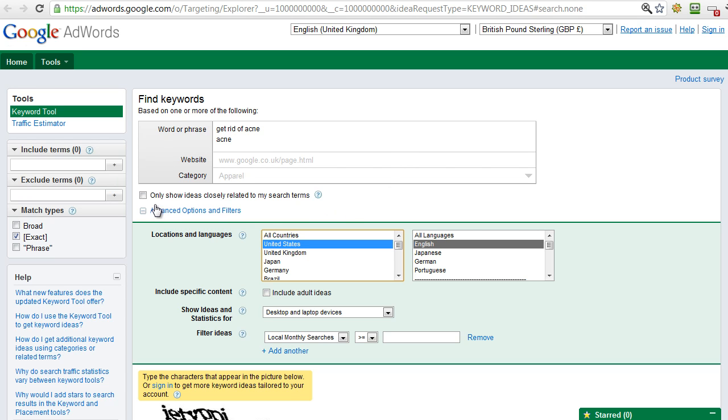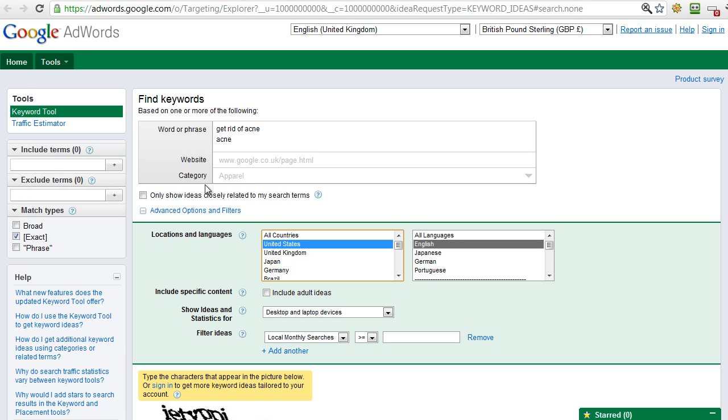Obviously you can do the same for UK, Japan, Germany, etc. Most of the main countries are covered, but let's stick with the US so that we know where we are on the traffic volume. Now there's also the option to tick this which will only show ideas closely related to your search terms. Now I don't actually want to do that because, as I've not ticked it, it may come up with some great ideas on variations of acne.